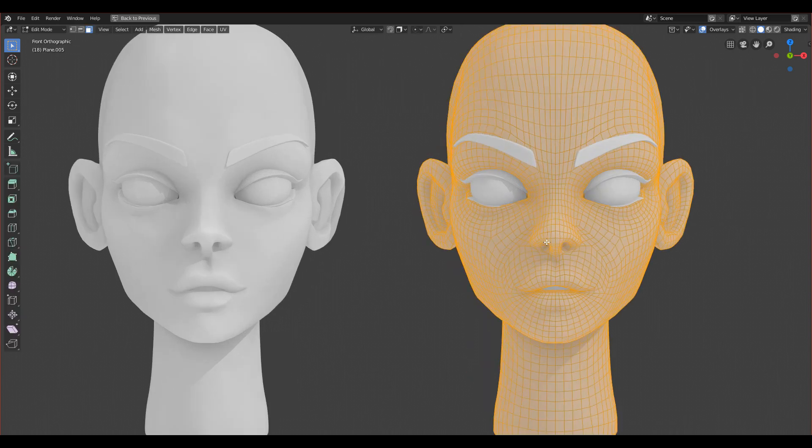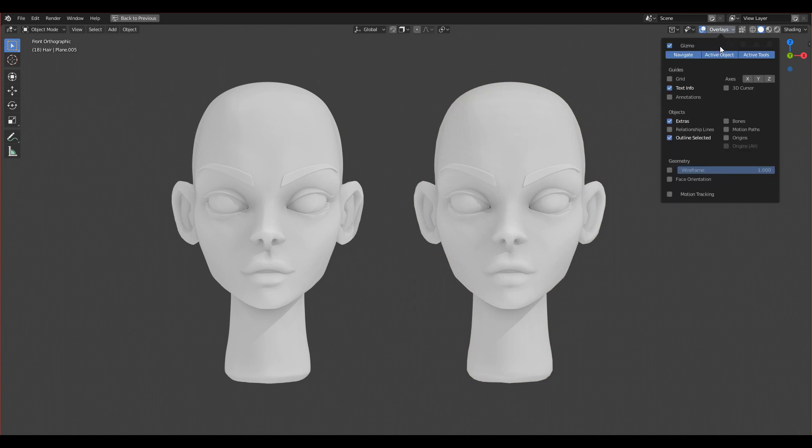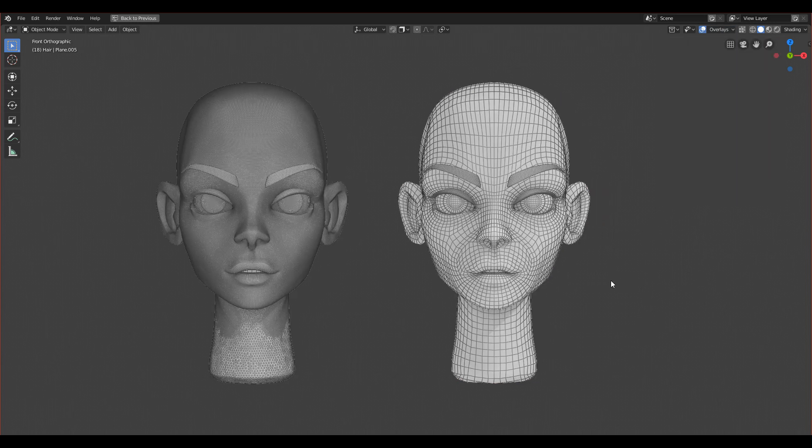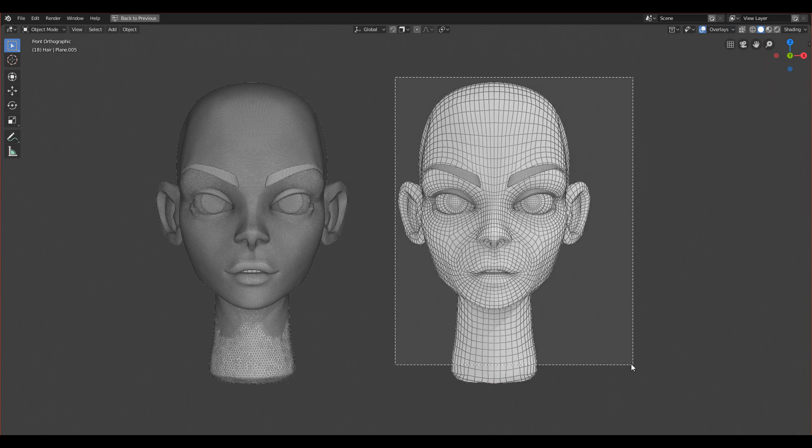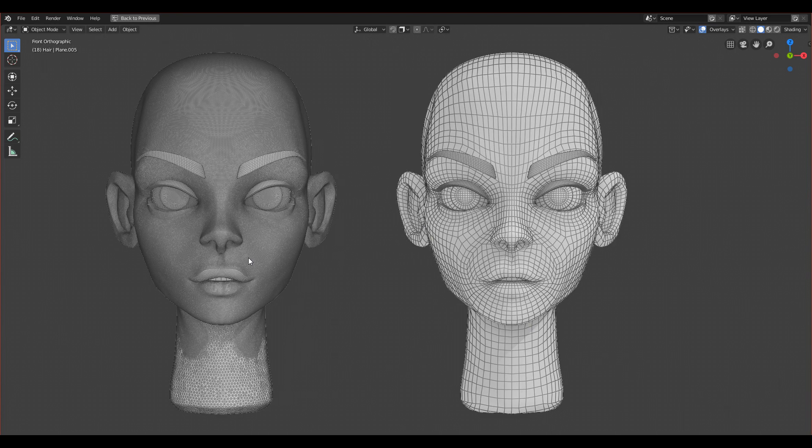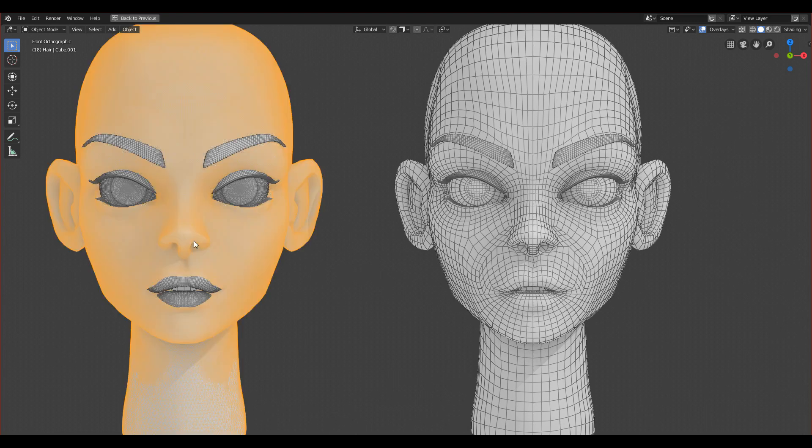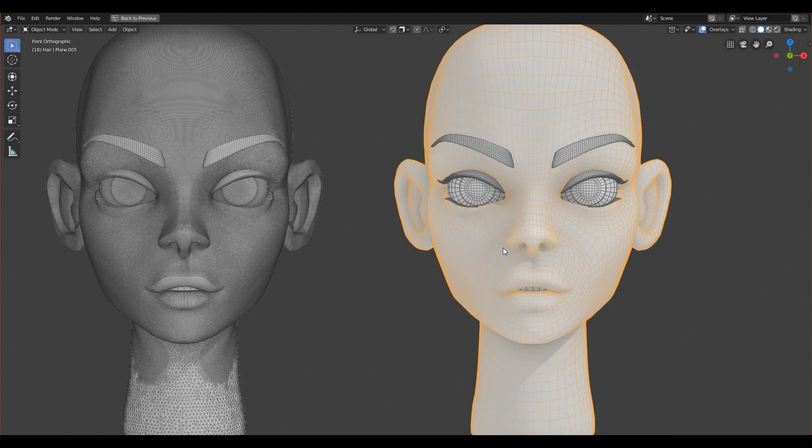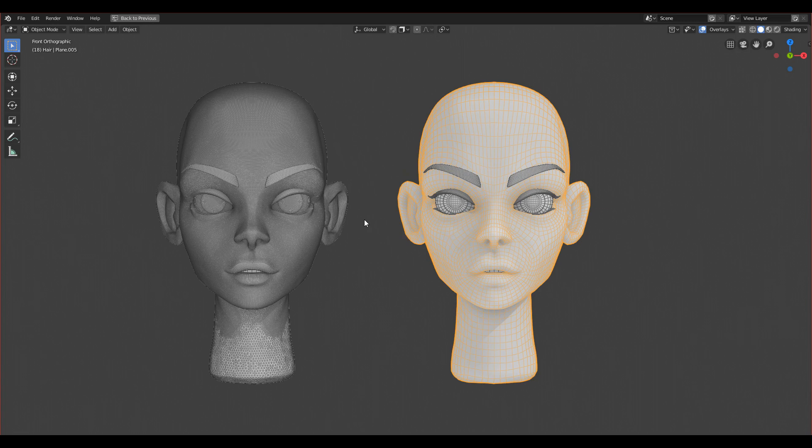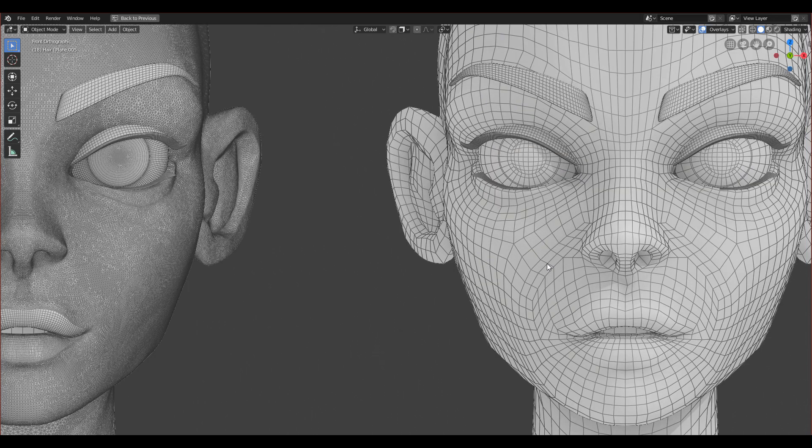We can compare those two meshes if you click here on the overlays and you can click on geometry wireframe. It will show the wireframe of your character. You can just compare how this retopologized version looks compared to this one. We will do it in this tutorial series. That is a short introduction. I hope you enjoy it.